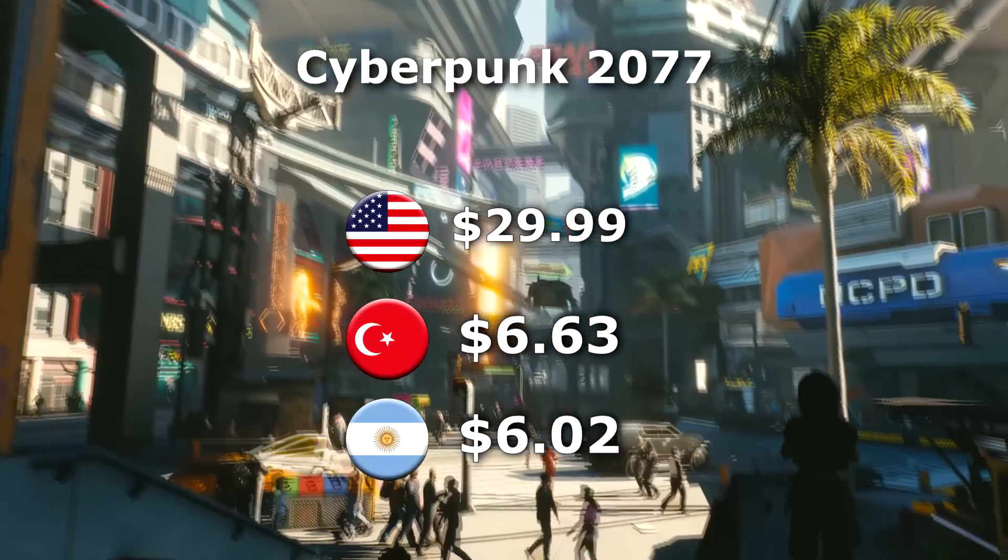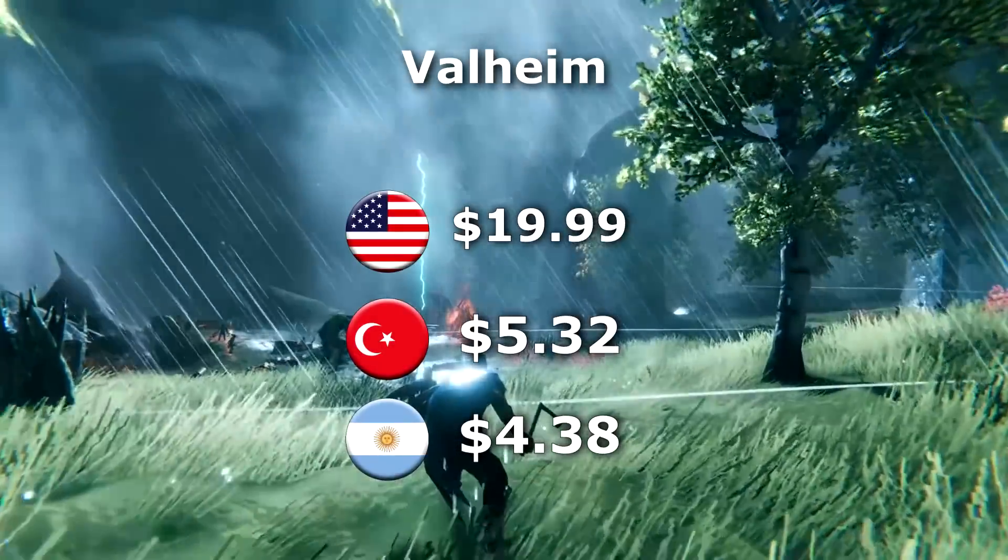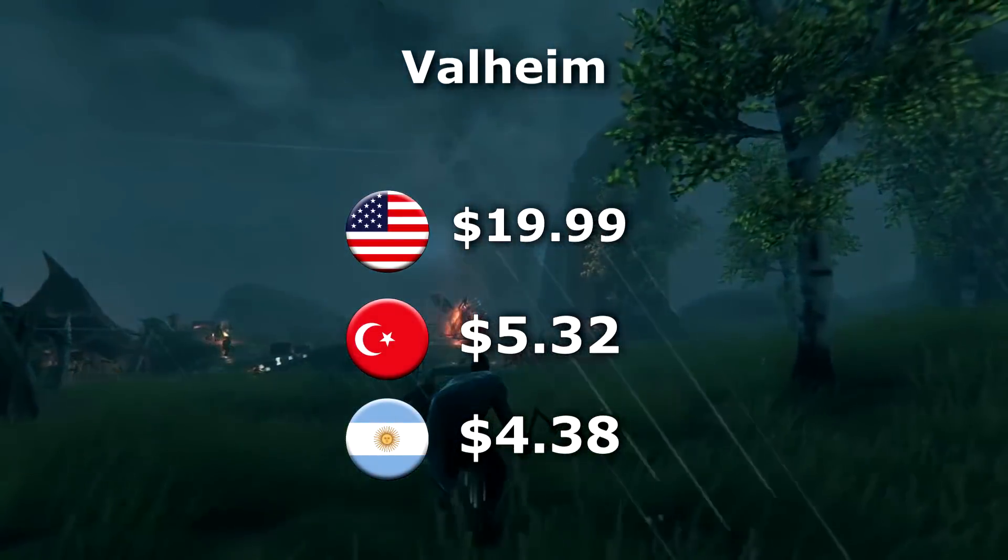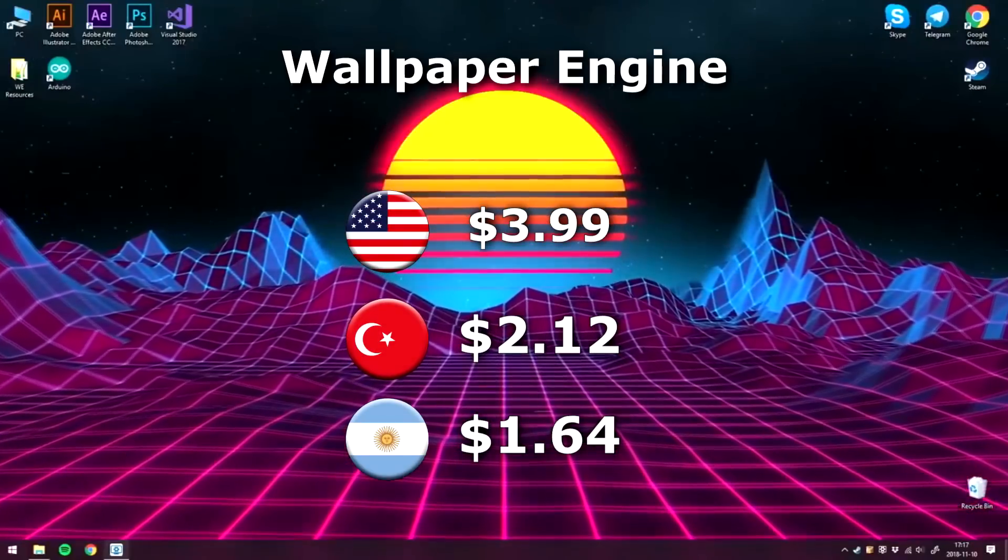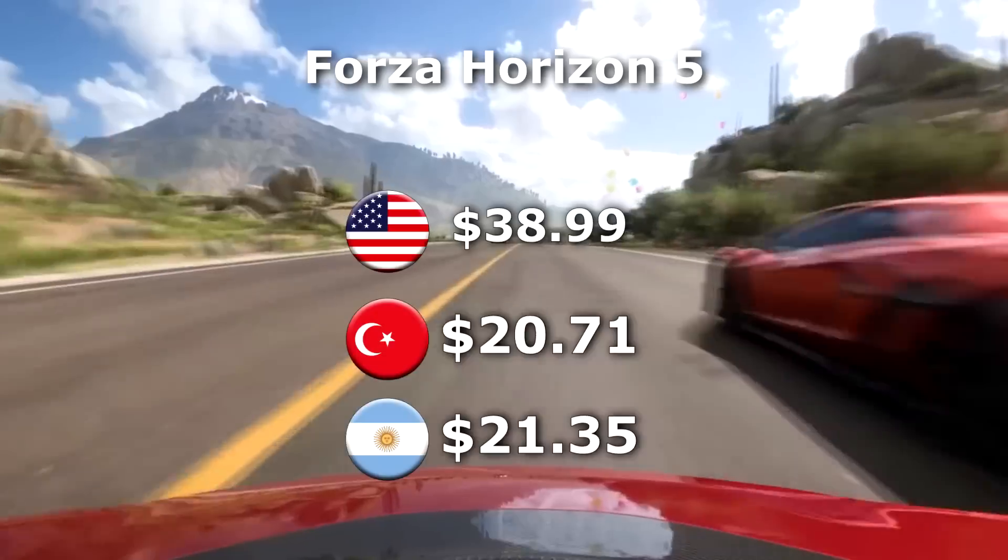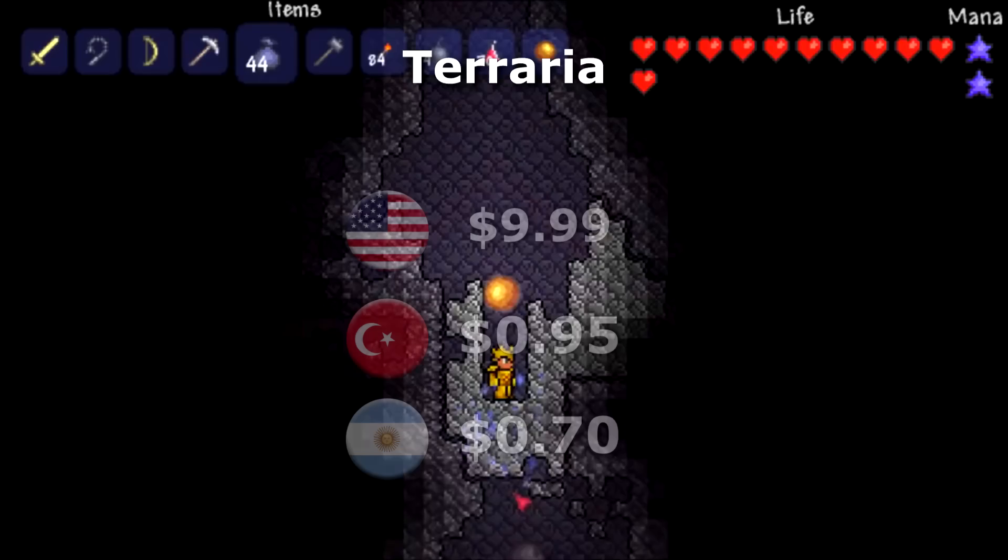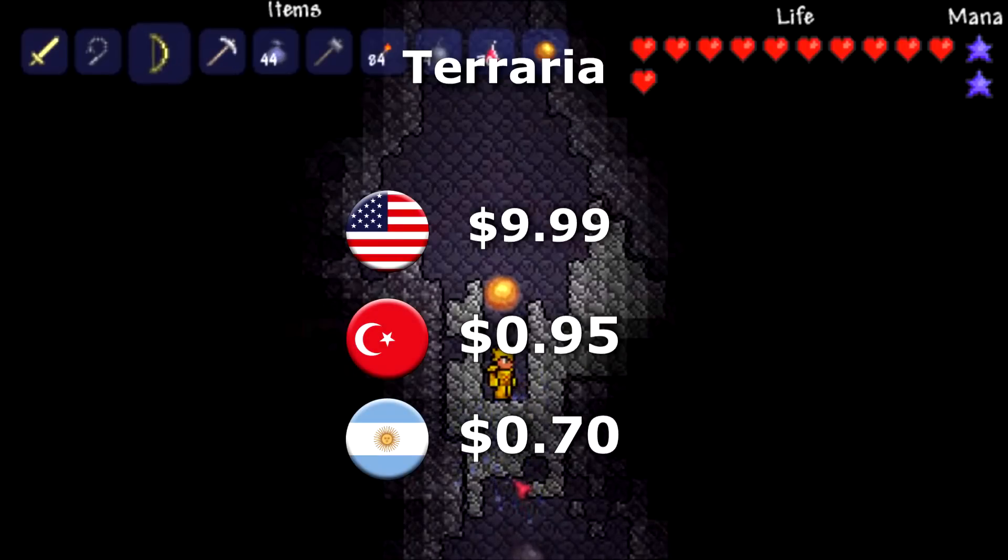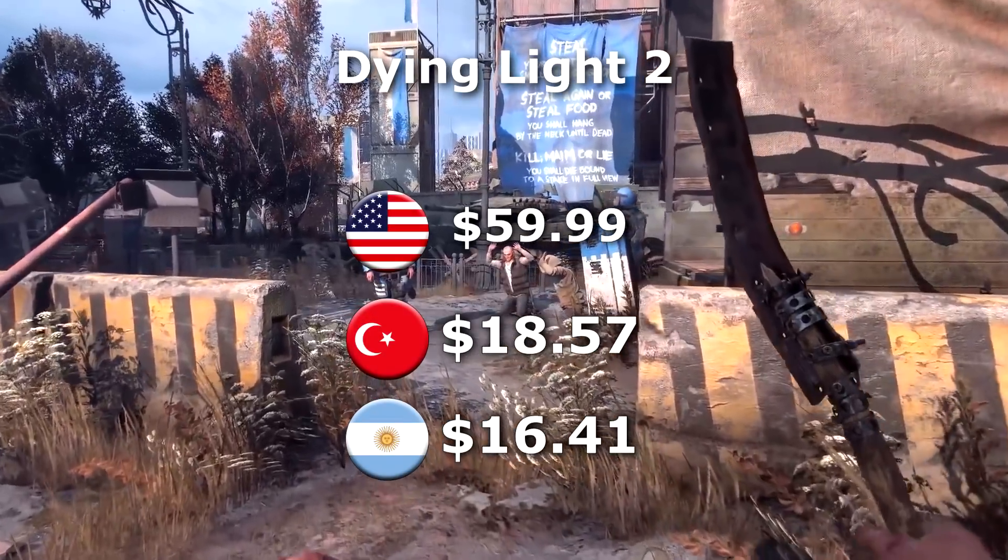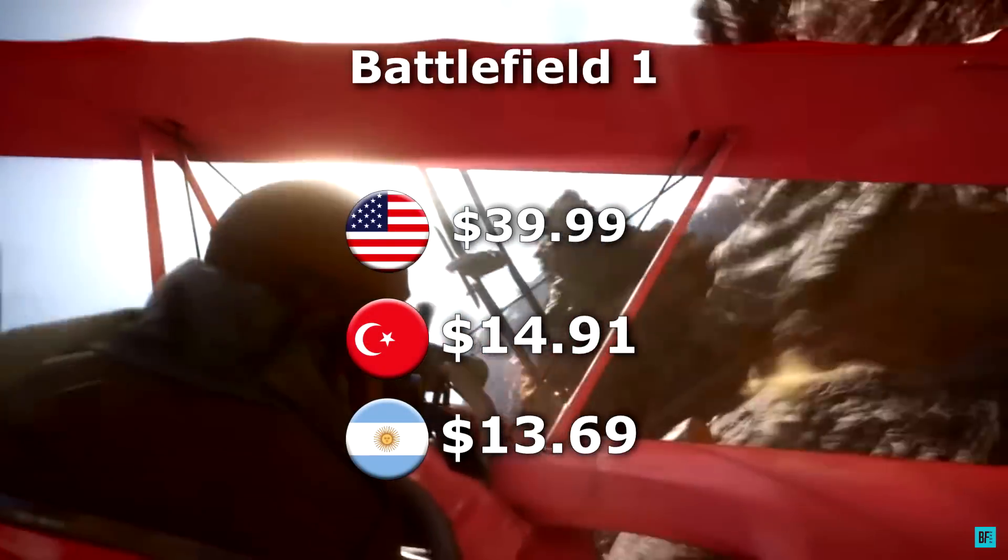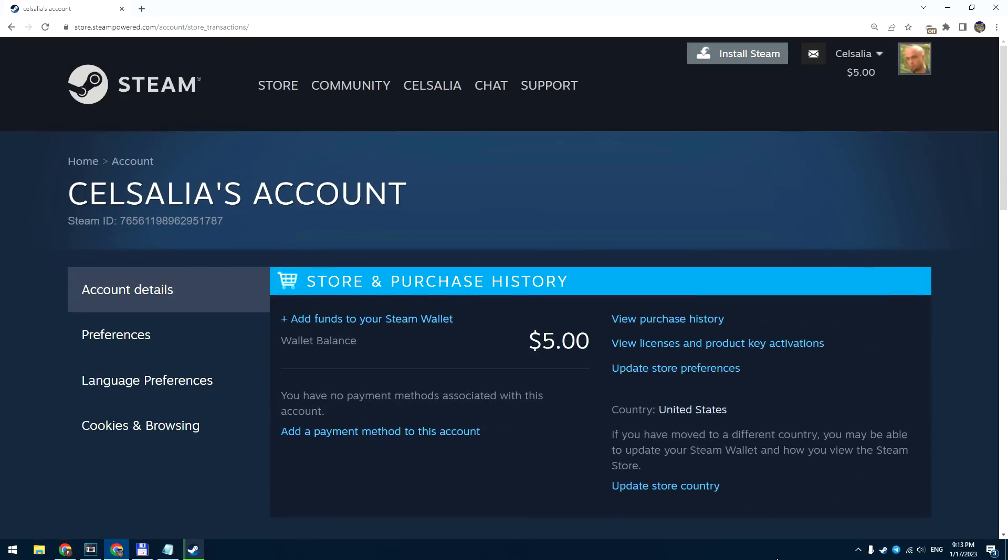As you can see, Turkey and Argentina are the cheapest regions for the Steam store. You can buy games with big discounts up to 90%, and during some sales you will get games even more cheaper, almost for free. It's a really nice way to save your money. Now I will show you how to change region of your Steam.